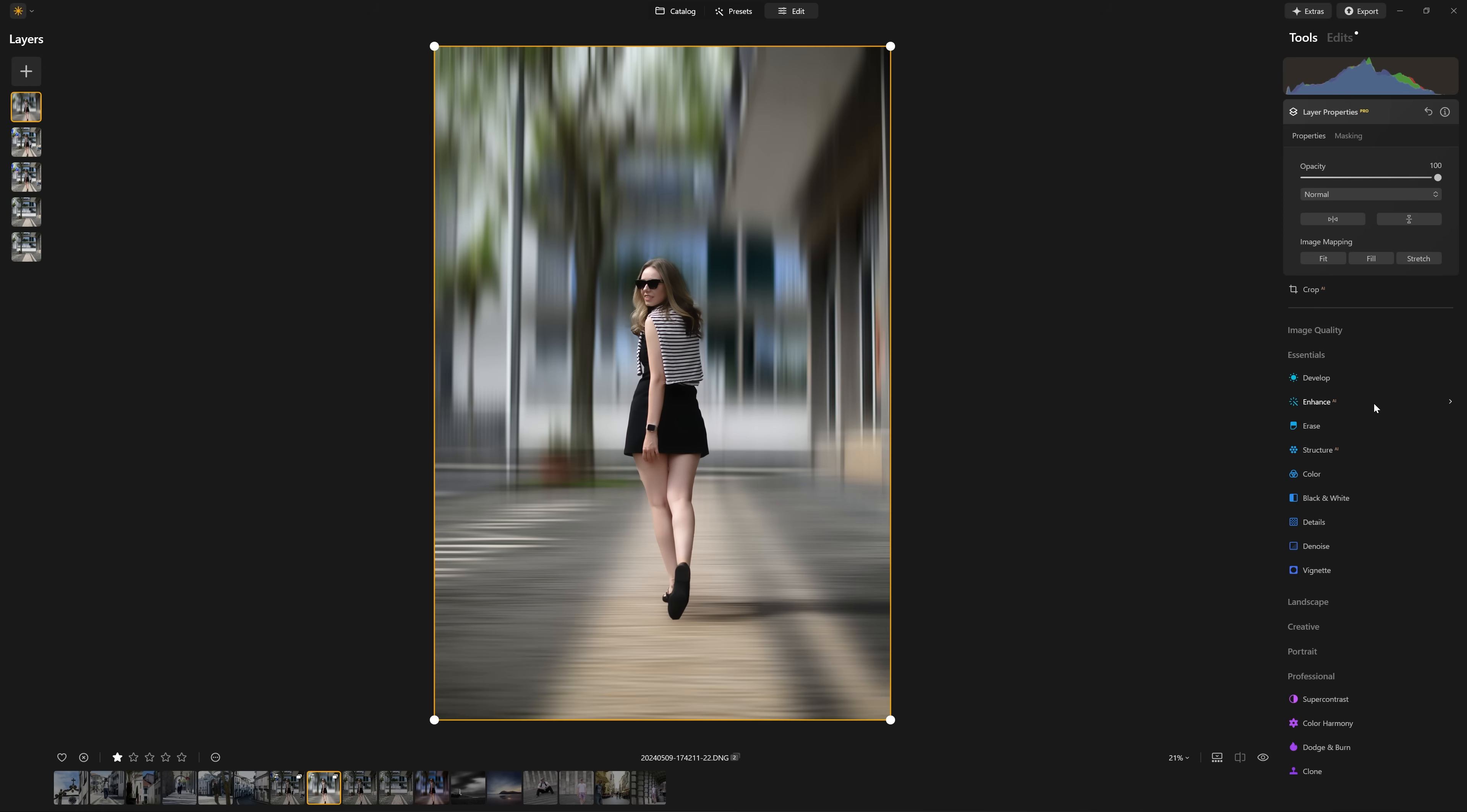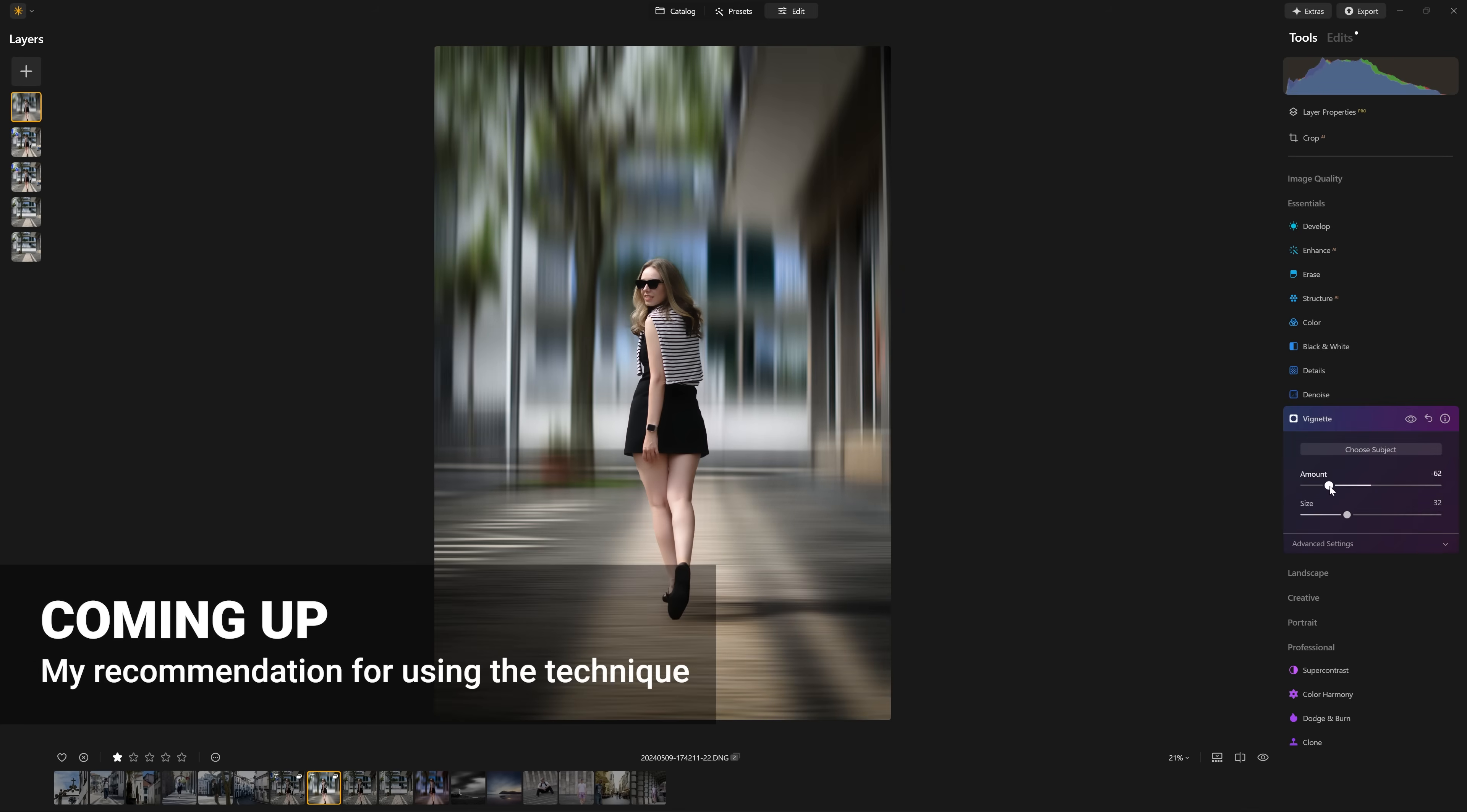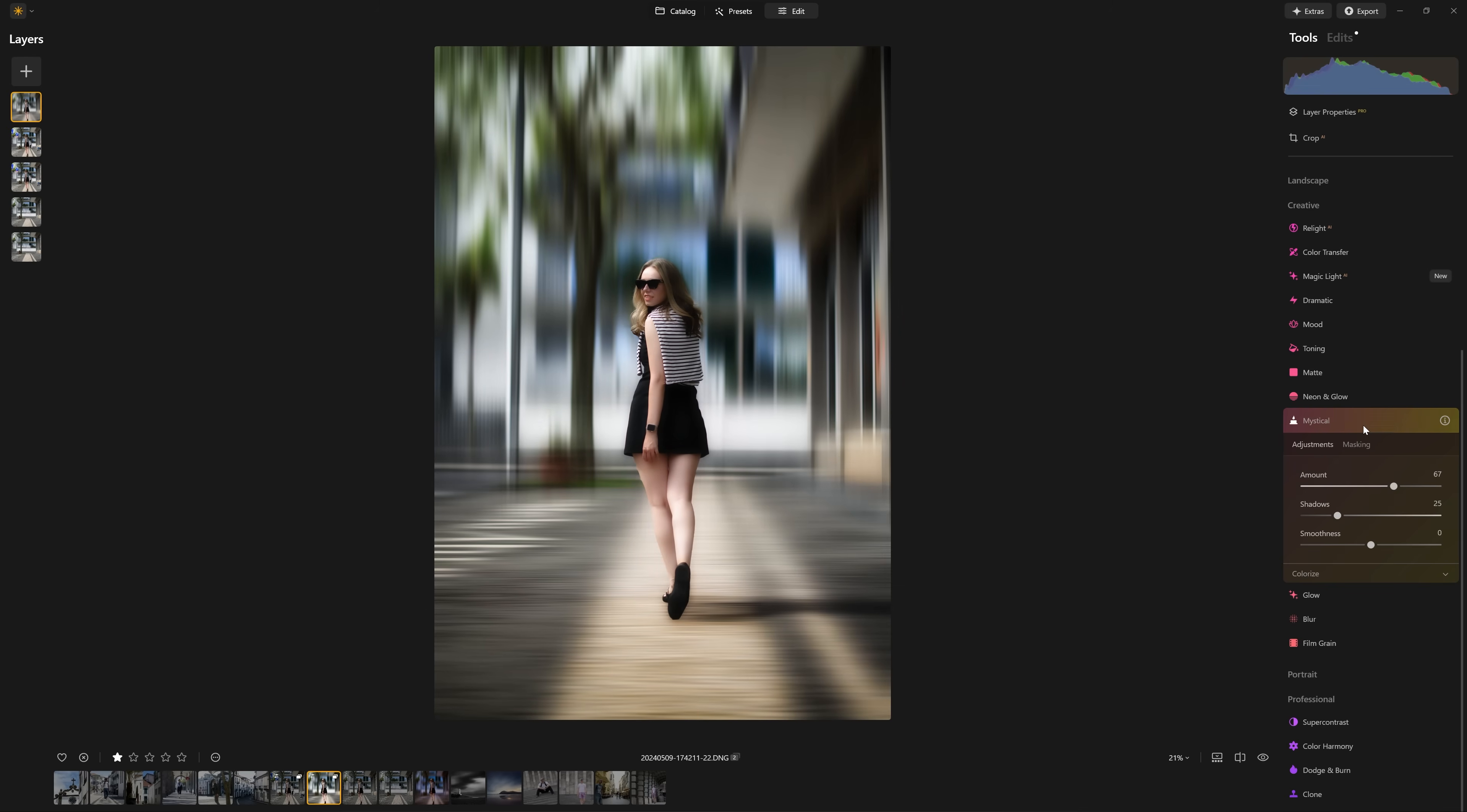But now let's add some finishing touches. Let's do some enhance AI, a little bit of accent AI just to increase that intensity of the photo. How about a little bit of vignette just to bring our viewers attention closer towards the center of our subject there. Maybe a little too intense. Let's just drop it back a little bit. Yeah, I'm happy with that. Let's jump into the creative section and add one of my favorite tools, mystical. Let's crank that up. A lovely dreamy quality added there.